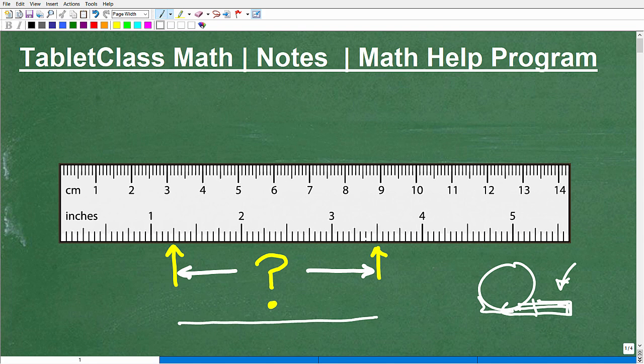We're basically doing a fraction problem, so that's everyone's favorite topic — measuring stuff and fractions. I know I'm being a little funny about this, but this is practical math and you need to know how to do this stuff.